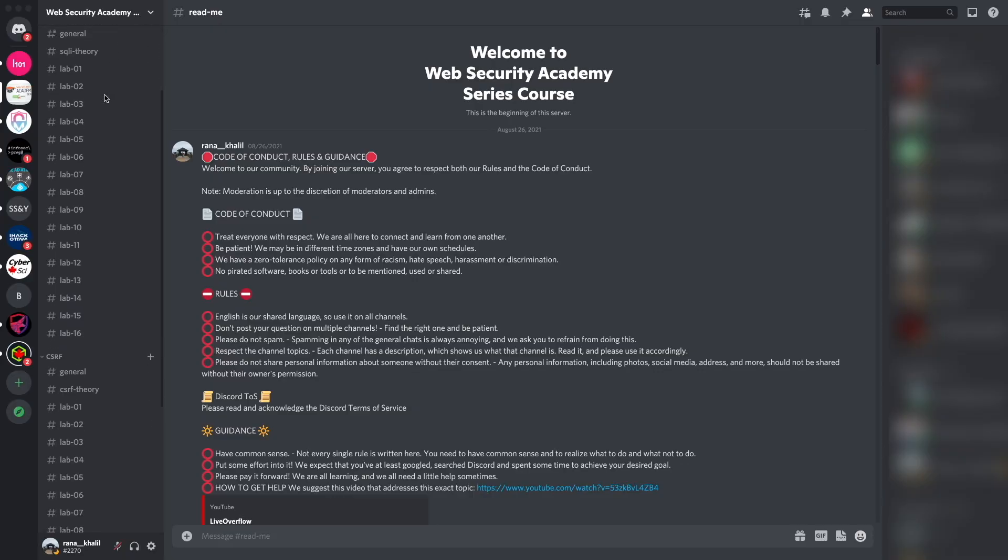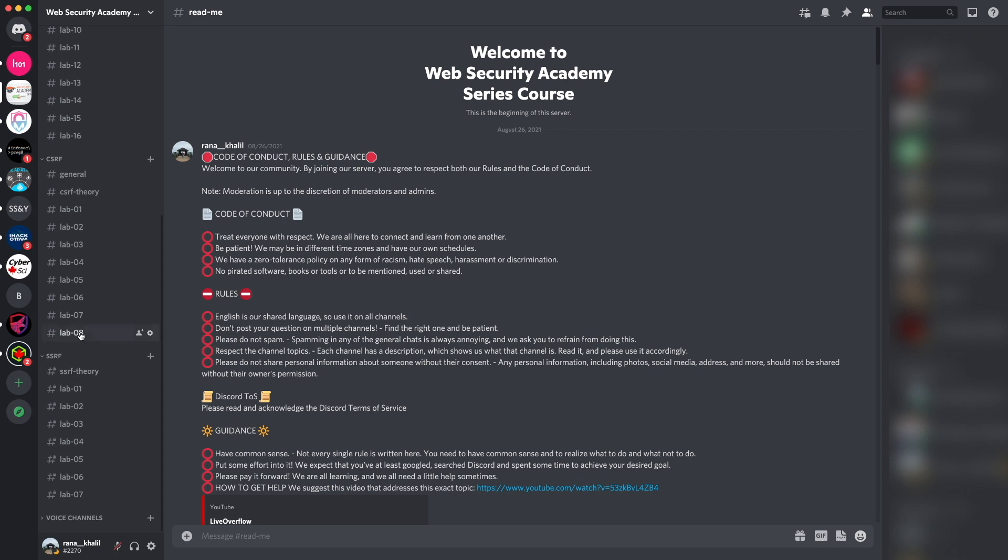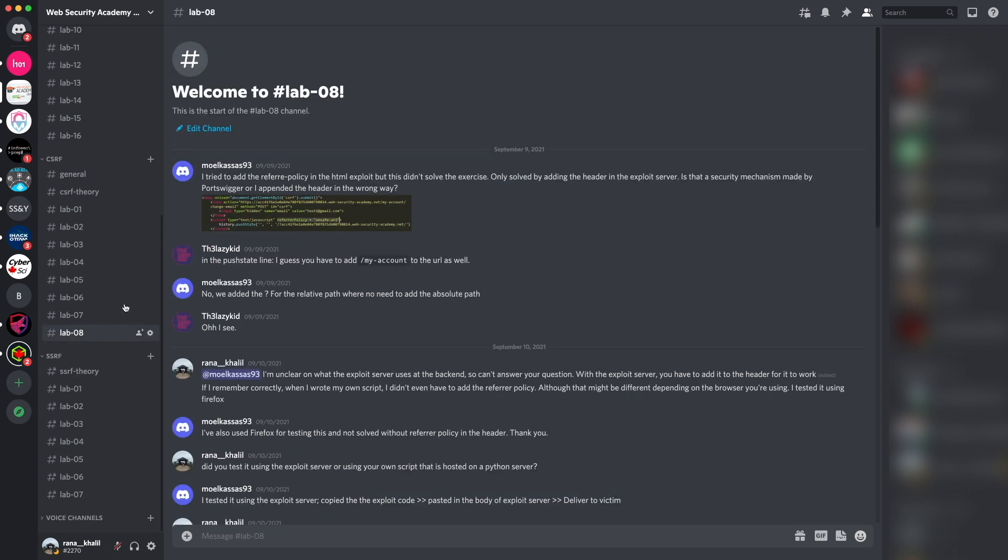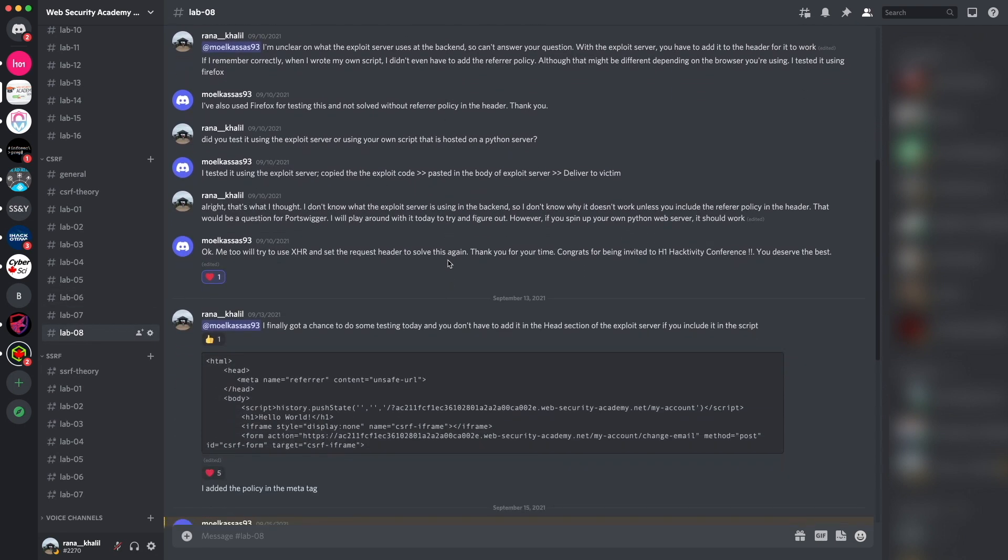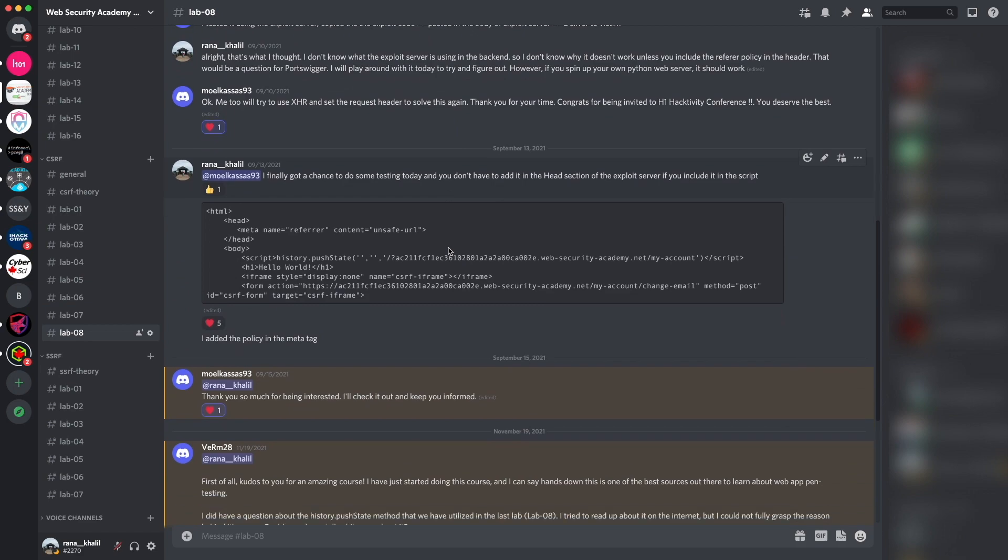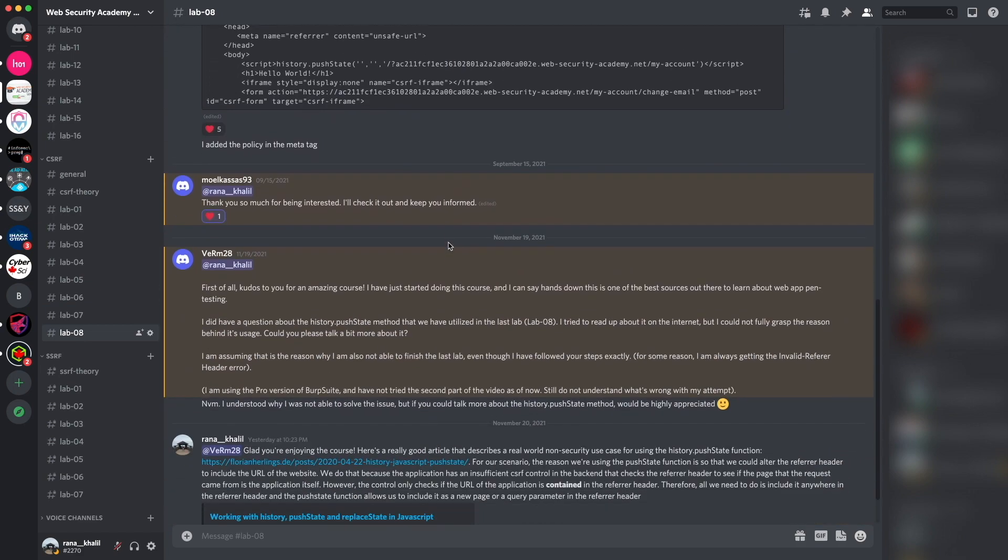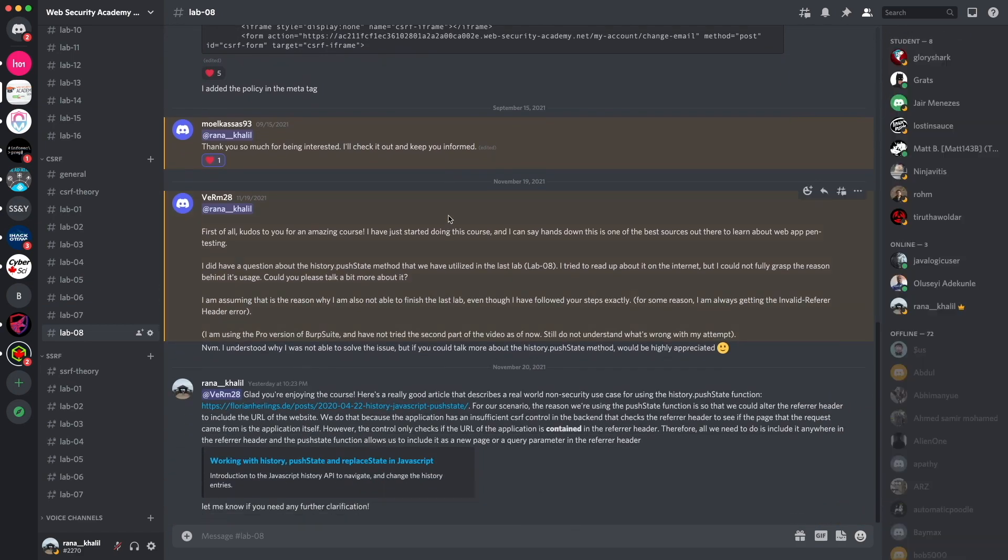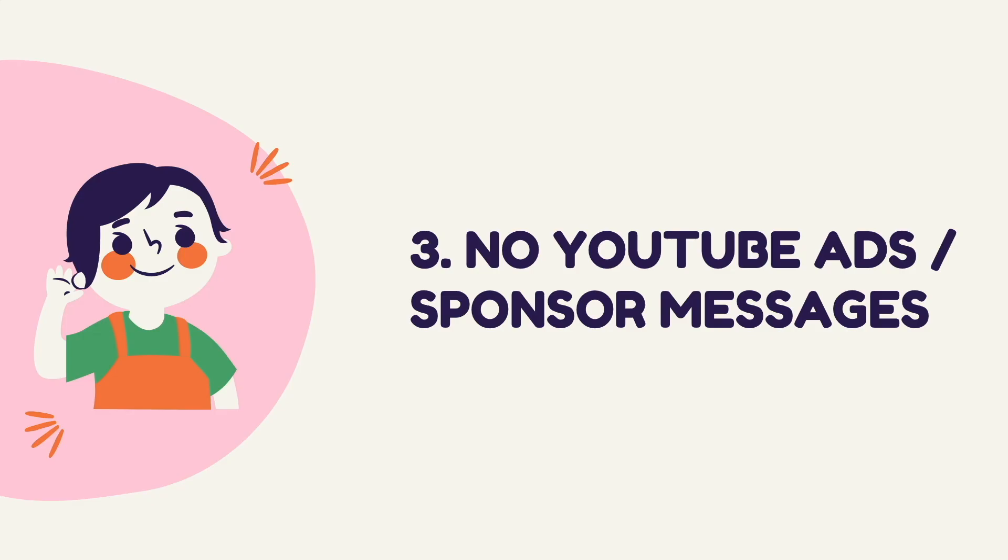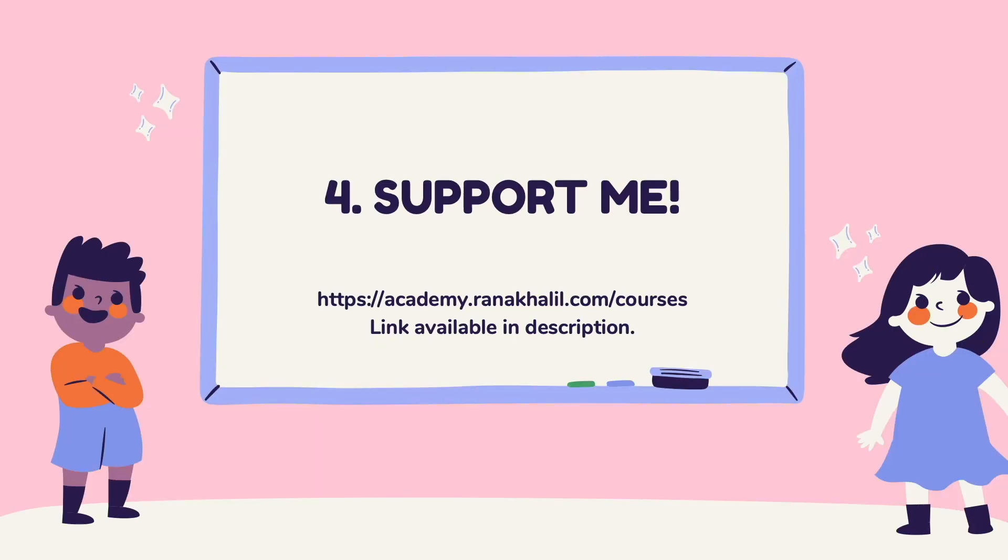Reason number two is that you gain access to a Discord channel where you can ask questions. The Discord channel is divided into topics that we cover in the course, and if you run into any issues you get to ask questions about anything related to the course material. Reason number three is that you no longer have to deal with YouTube ads or sponsor messages. And last but not least, reason number four is you get to support me. Any revenue generated from this course will go back into maintaining the academy and creating more videos and courses that will be made available for free on my YouTube channel. So if you're interested in buying the course, make sure to check out the link in the description and that is it, let's go back to our video.